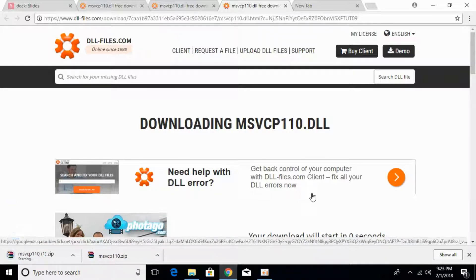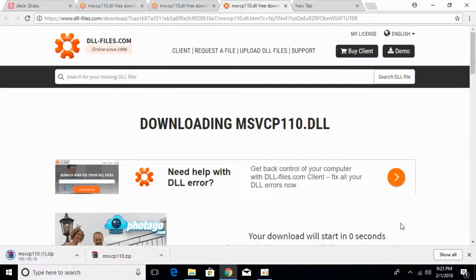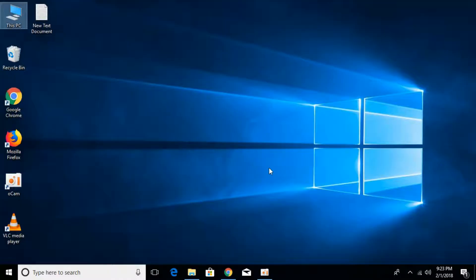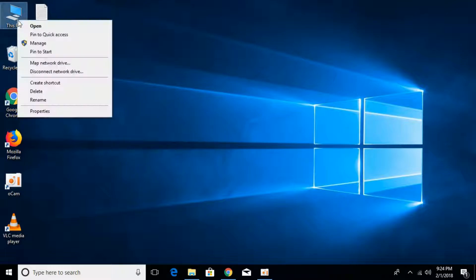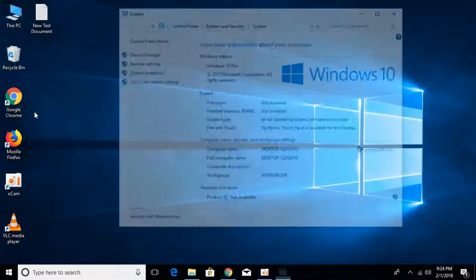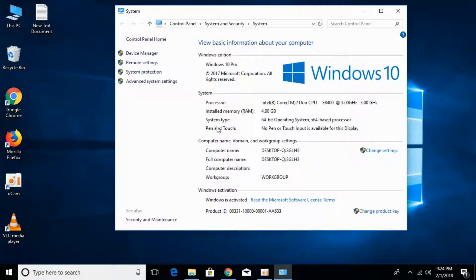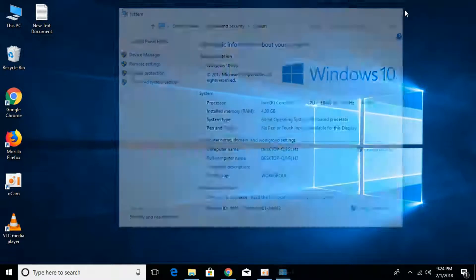Meanwhile, check what kind of system you have — 32-bit or 64-bit. For that, go to your desktop, right-click on This PC and click on Properties. Against the system type you can see what kind of system you have. In this case we have a 64-bit operating system. Once you've found that, close it.